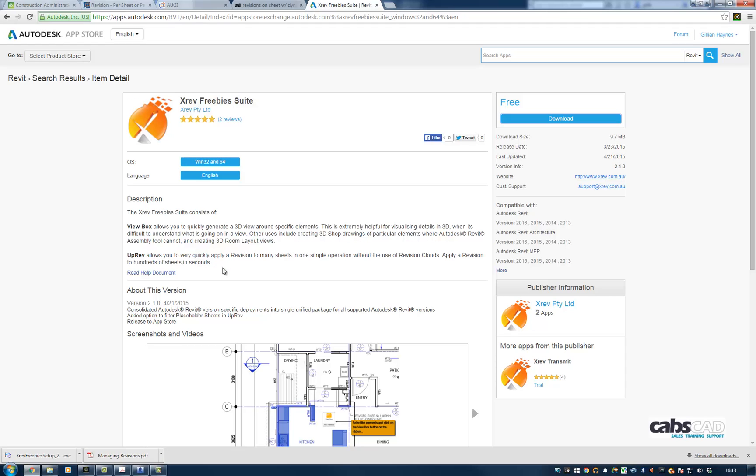As you can see, it allows you to very quickly apply revision to many sheets in one simple operation without the use of revision clouds. It says apply a revision to hundreds of sheets in seconds.